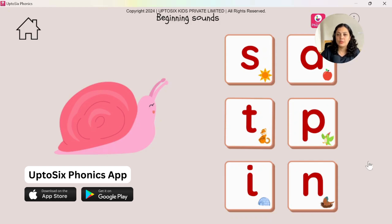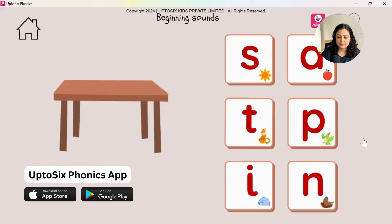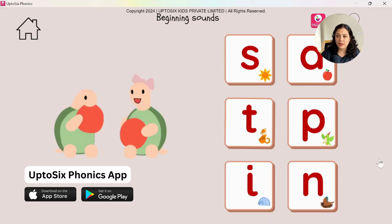Tap on the sound that snail begins with. Snail — what is the first sound? Tap on the sound that table begins with. Table, table. The list is endless — tap on the sound that turtle begins with. Children can keep on playing. Turtle — 'T.'